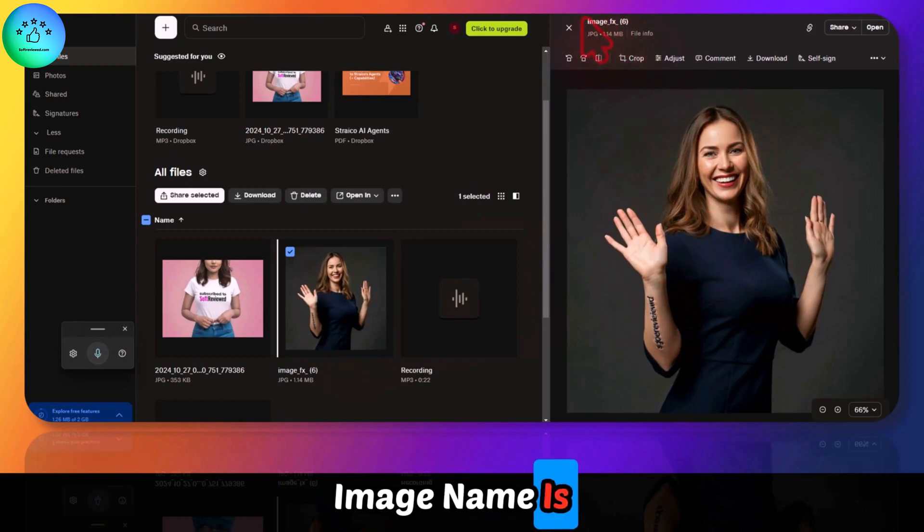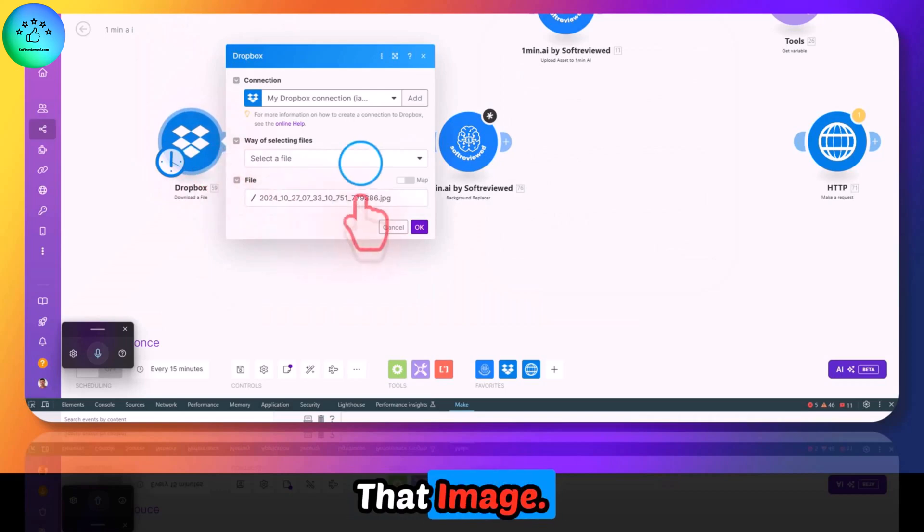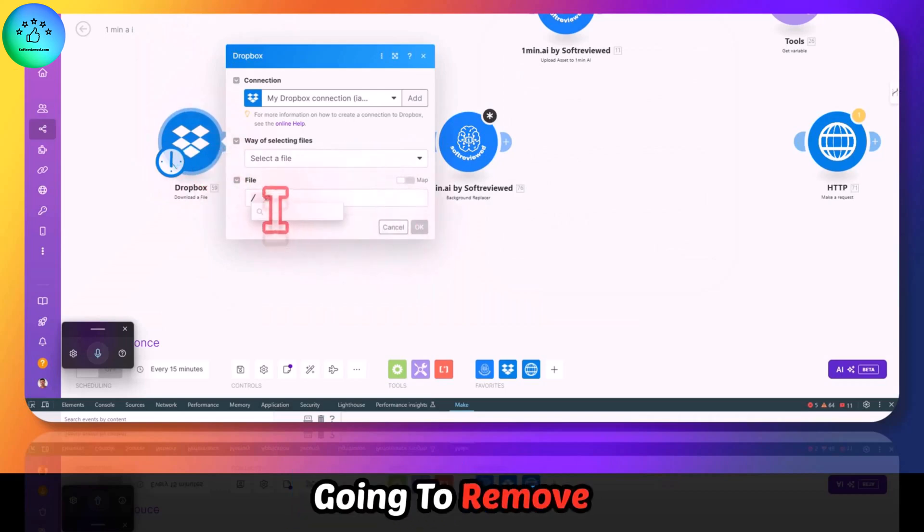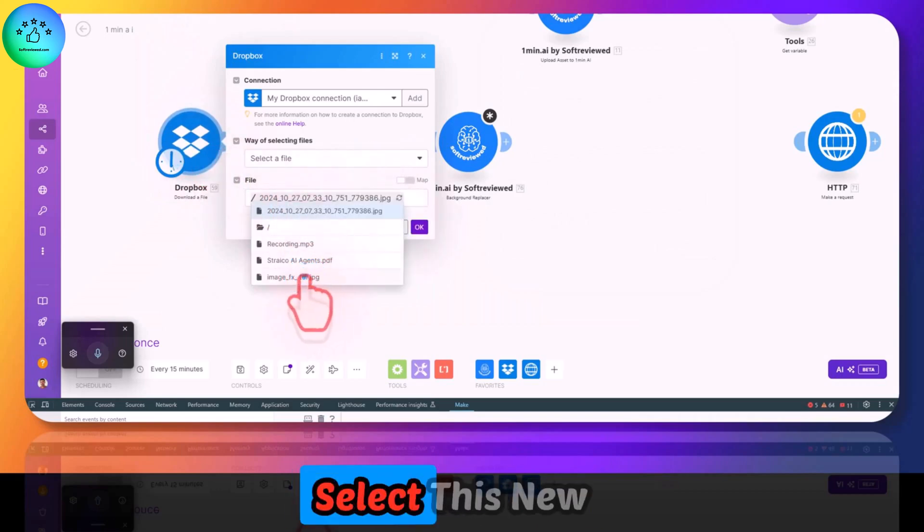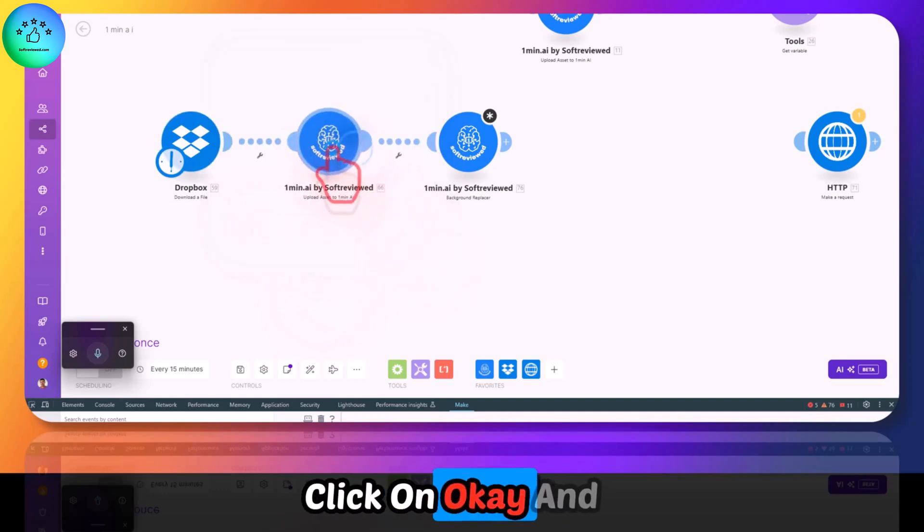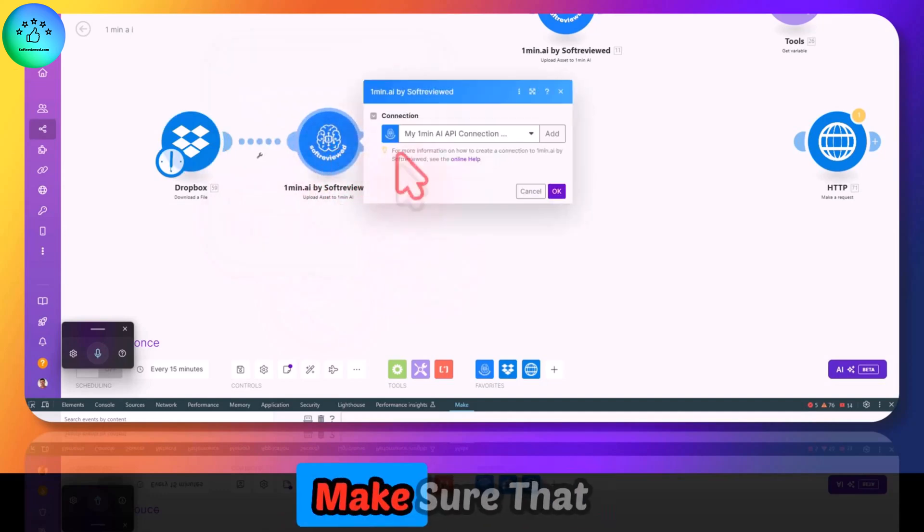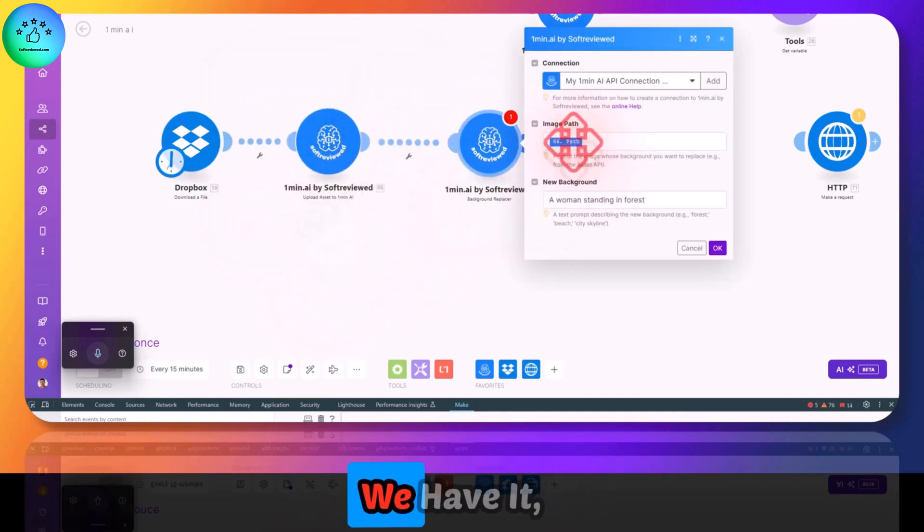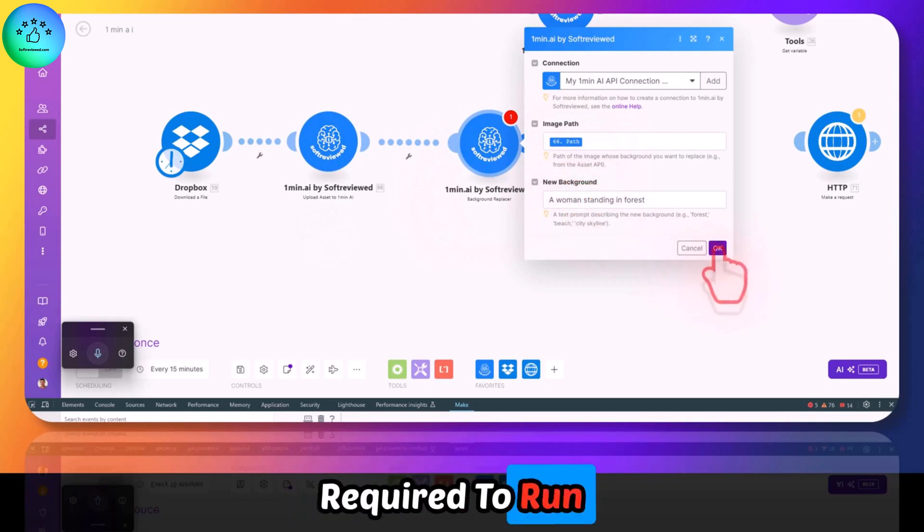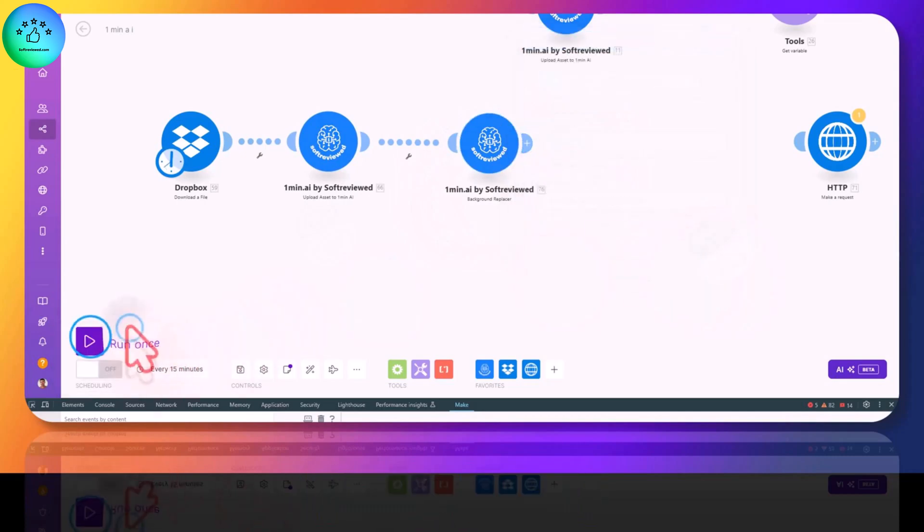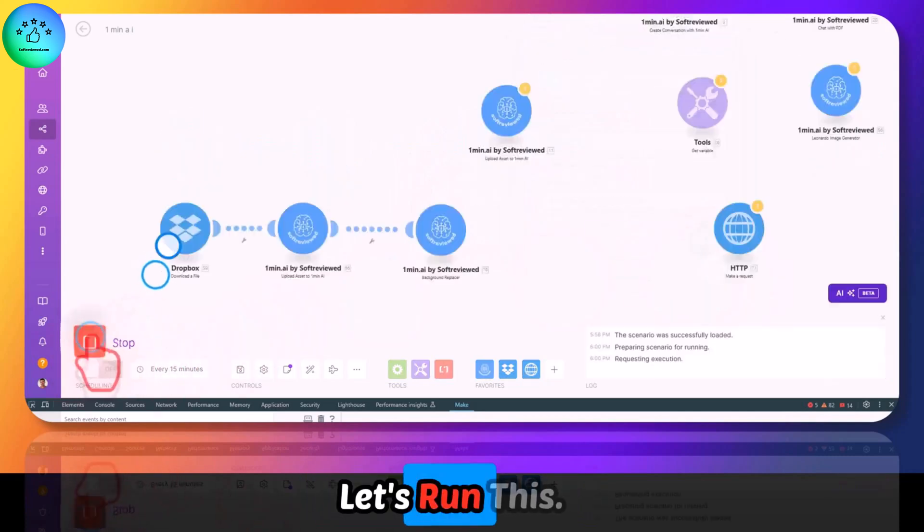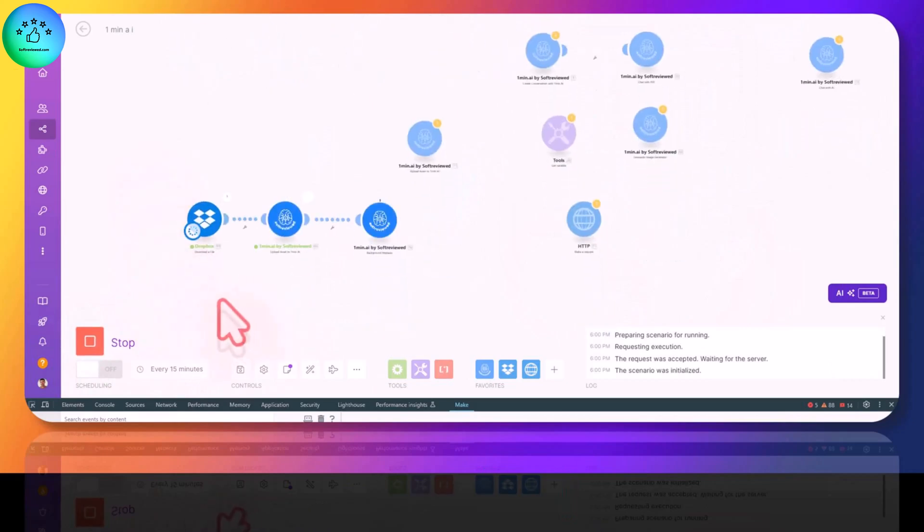To make sure, I am using this image so that we can replace the background as forest. The image name is ImageFX, so we need to select that image. Going to remove this old one and I'm going to select this new image. Let's click on OK and make sure that everything is connected. We have everything that's required to run this. Let's run this now.